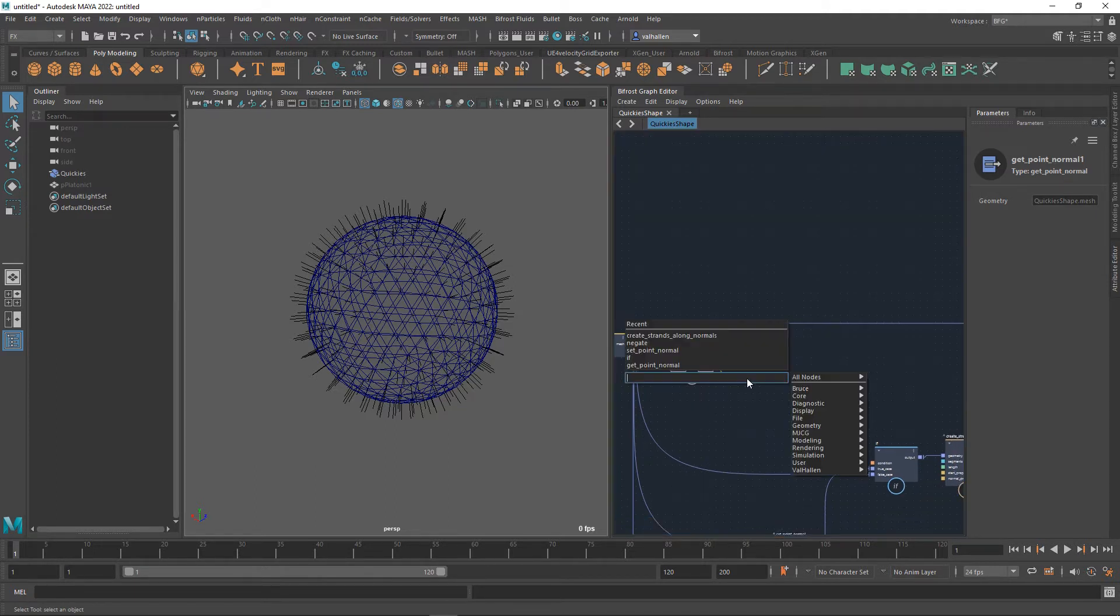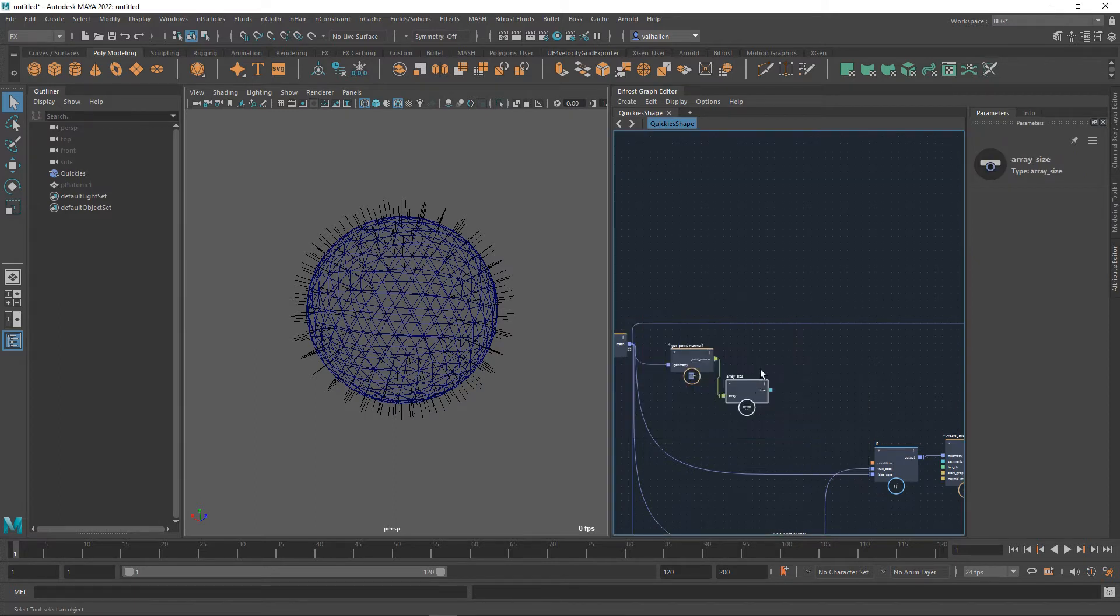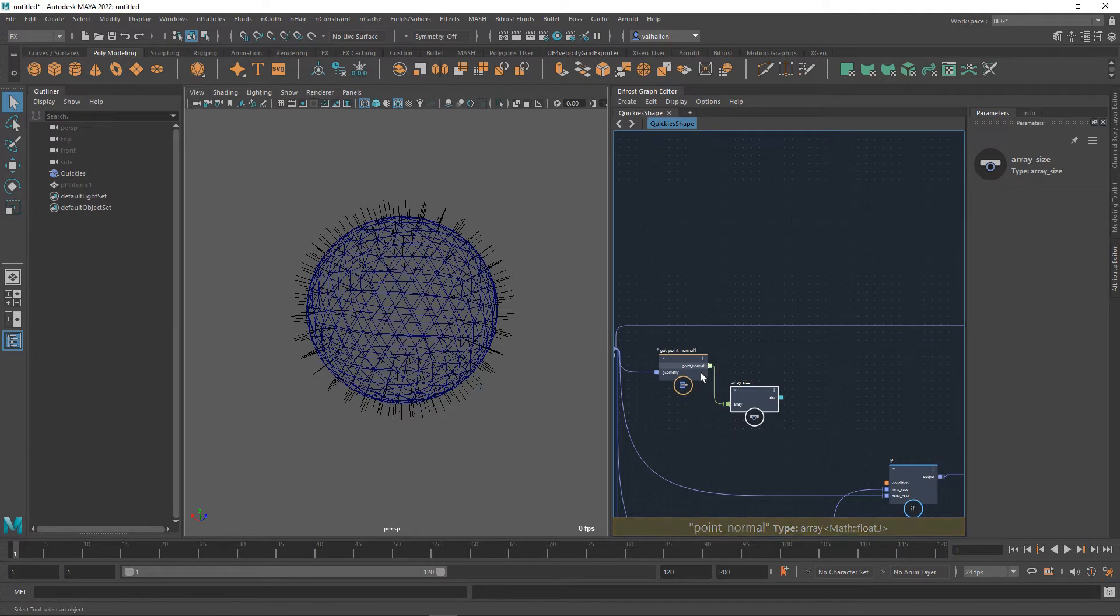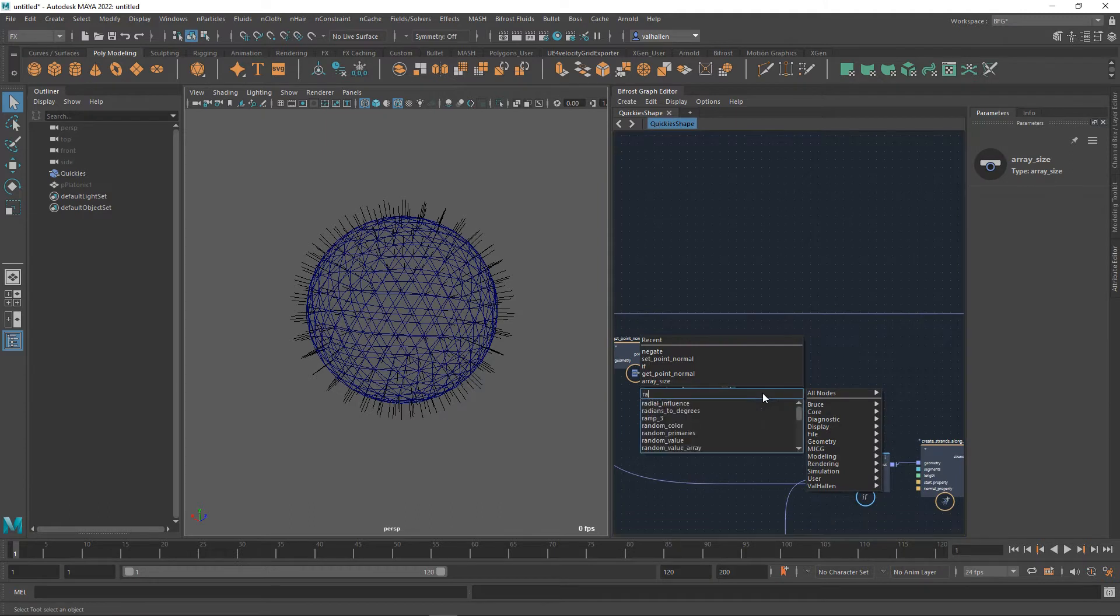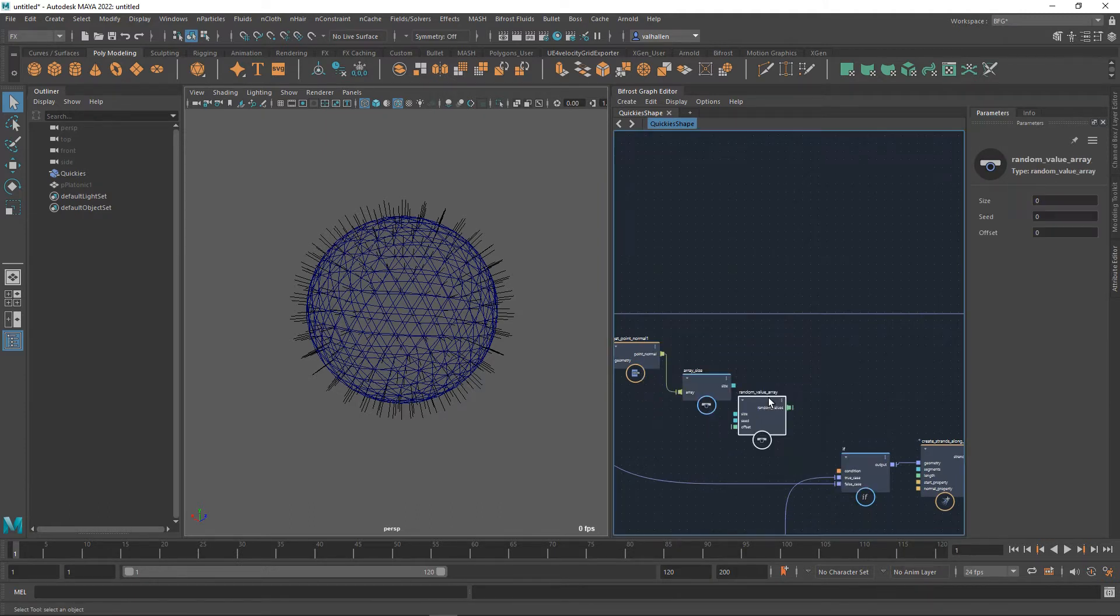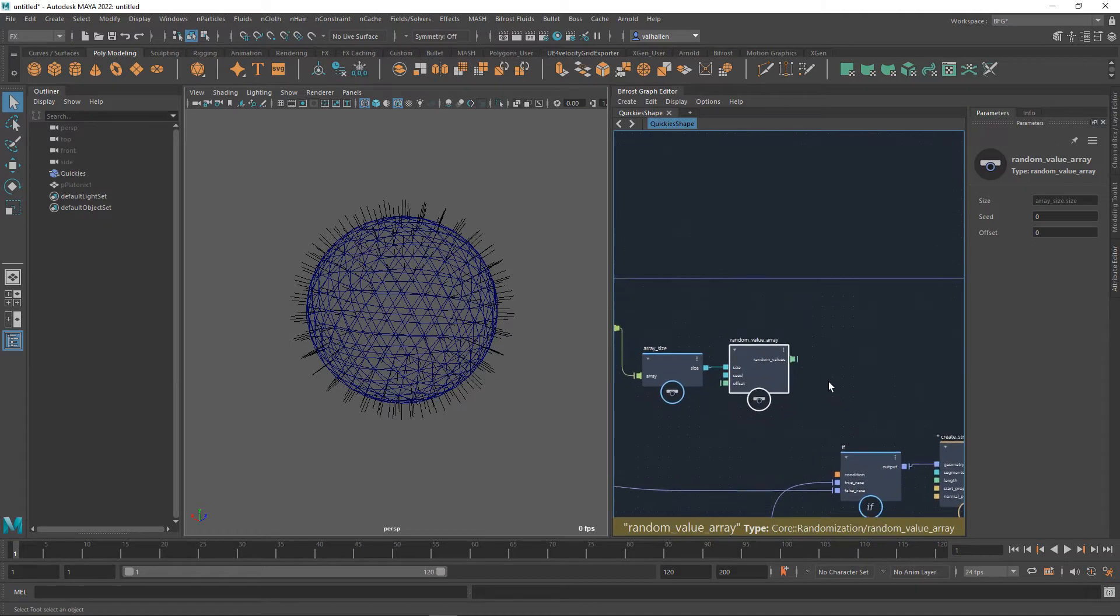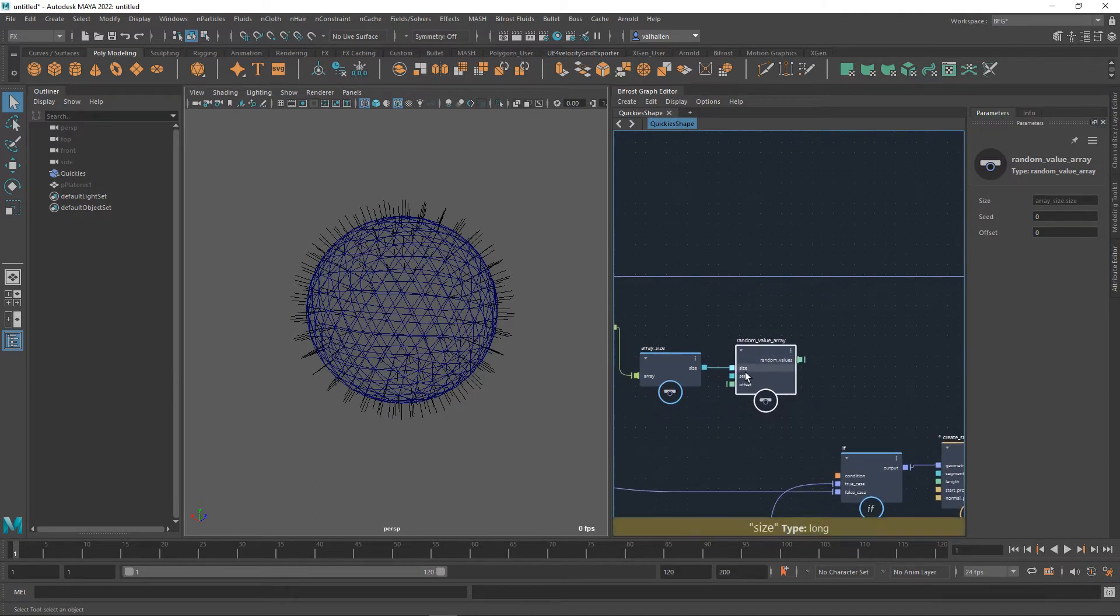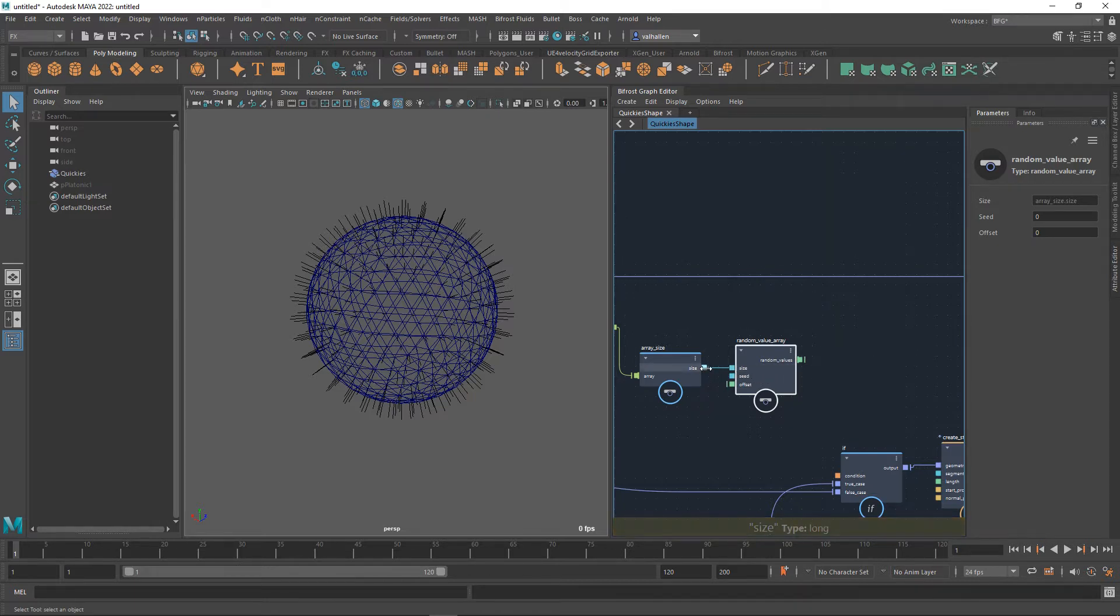So the very first thing I'm going to need to do is get a size out of here because I need an array of values. This at the moment is giving me the size of the array of point normals. Then I can make a random value array which is our node for today. Let's throw this into the size. So this is creating an array of random values of the size and size here means how many in the array.